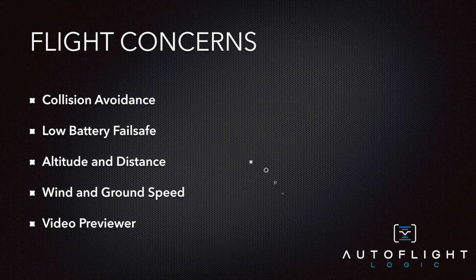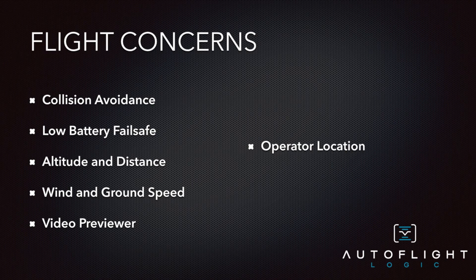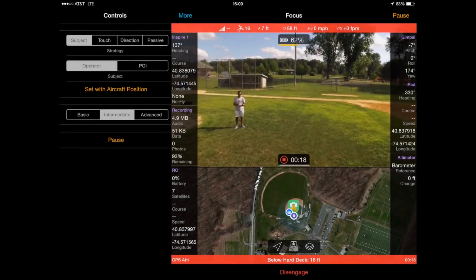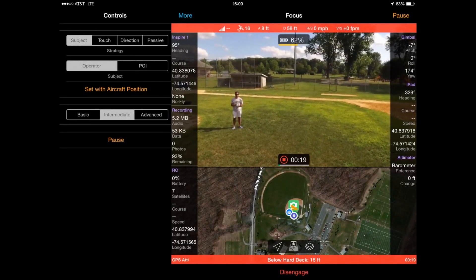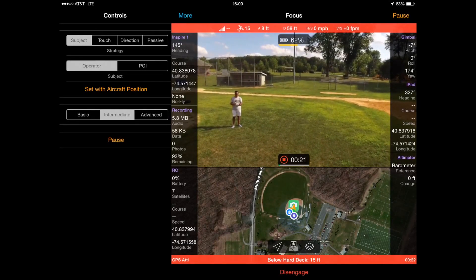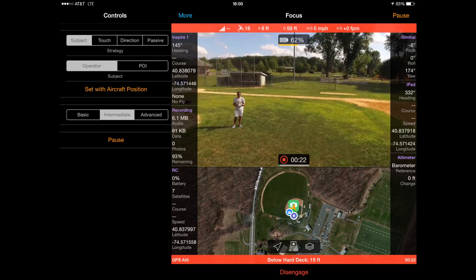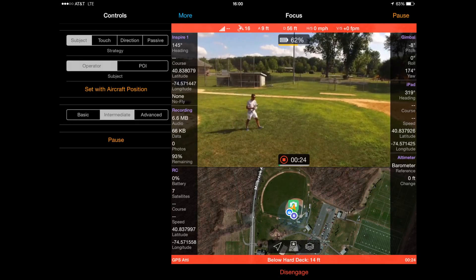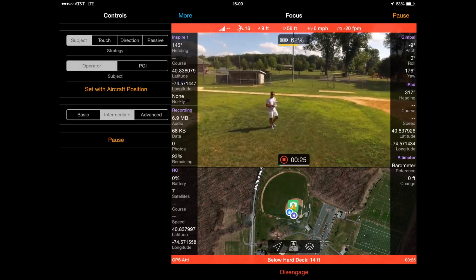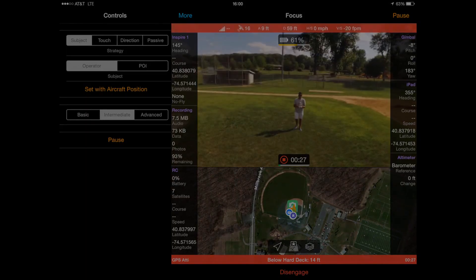There are several features that depend on a valid operator location in order to function and focus properly. Overall, we recommend giving your tablet time to capture an accurate location before takeoff. It also helps to walk around a little bit to further assist your tablet.